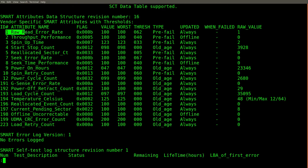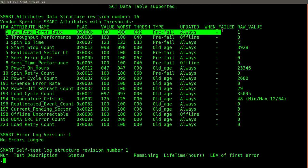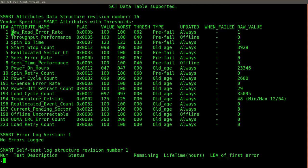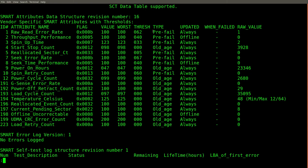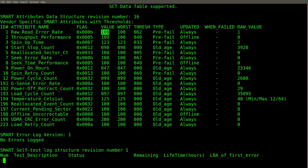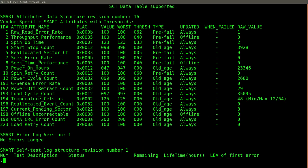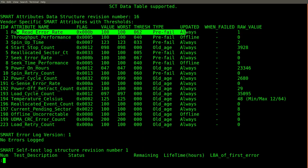If my understanding is correct, the way to interpret this first attribute record is to say that when the value for the raw read error rate becomes problematic, this is an indication that the drive is in a pre-fail state. In my case, the threshold problematic value is 62, and the current value is 100. For this attribute, higher values appear to be better than lower values. So the value starts high and gets lower as the drive degrades. Therefore, this record is not an indication of poor drive health.